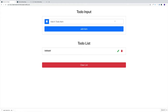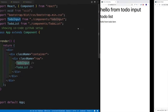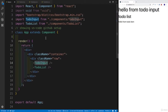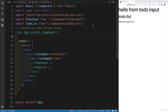That way, I can start implementing this, and we're not going to have to jump back and forth. So rather than doing something in the app, then jumping to input, then to the TodoList, this is just going to make way more sense.